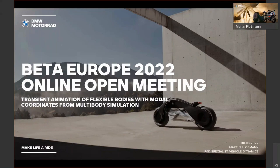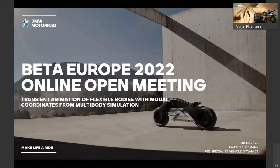My name is Martin Flossmann. I work for BMW Motorrad, the motorcycle brand inside of the BMW Group. Today I want to talk about the transient animation of flexible bodies with modal coordinates from multi-body simulation — a long name for this topic. Let's see what it's all about.